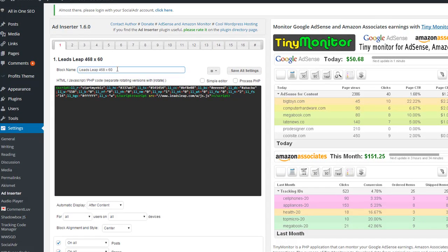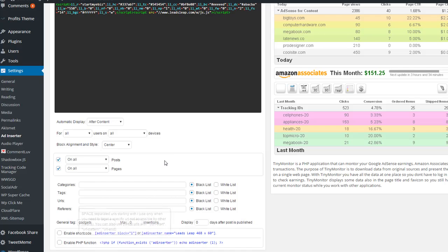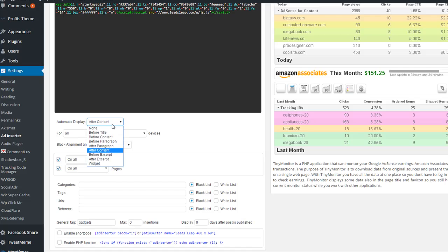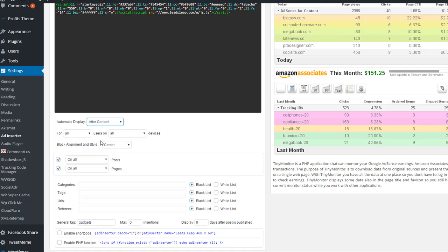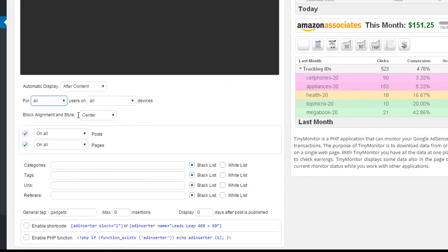give it a title, put your code in here. I think most of these are set on just, this is the default settings. I think I chose, this is the only one I maybe chose, I chose it to go after the content. You can choose different places for it. See, I had it after content. All users, all devices, and I've got it centered.